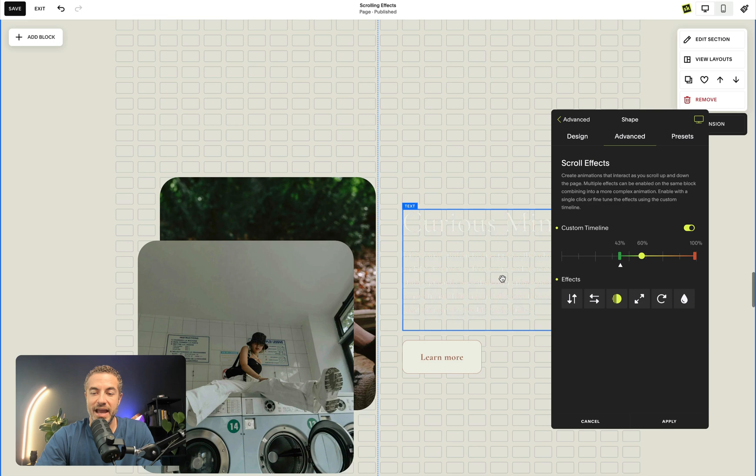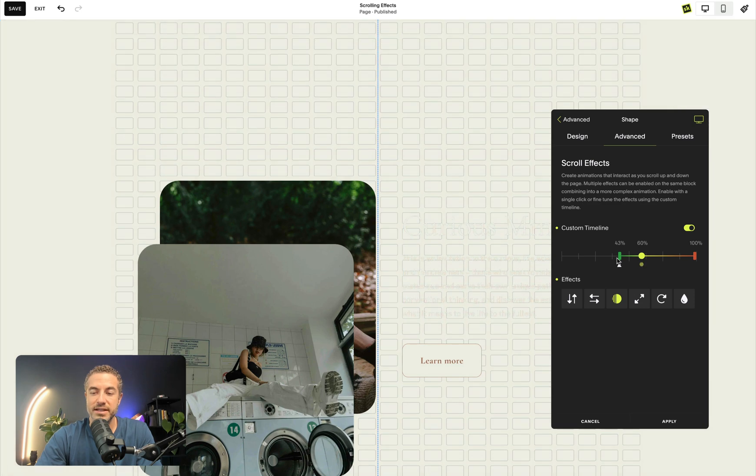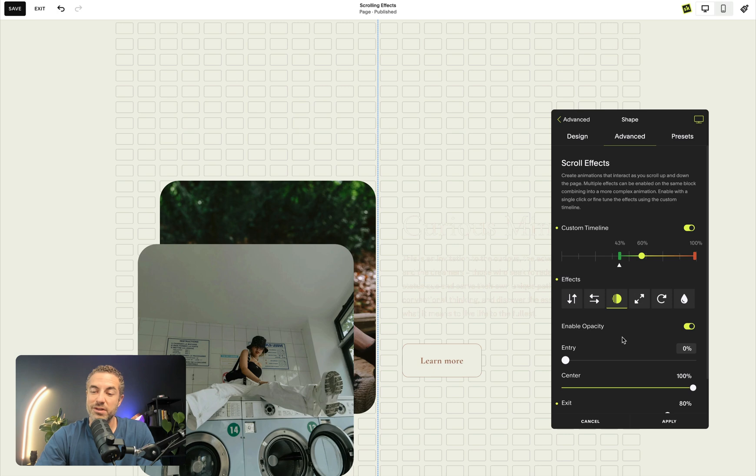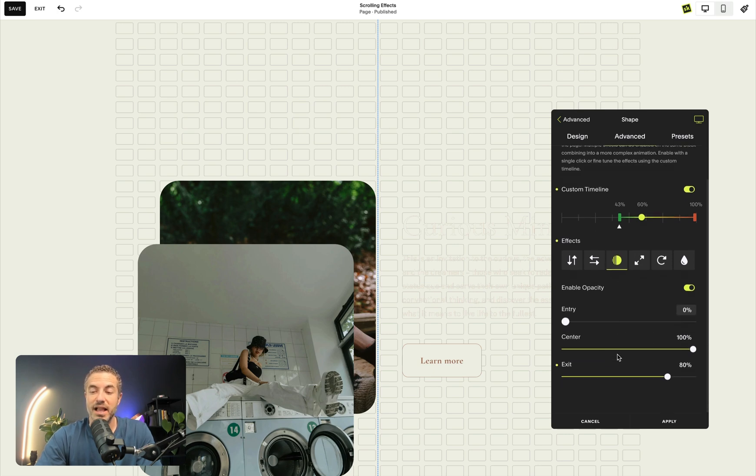So the center of my screen or my start of my animation isn't at 43% and at 43%, I want everything before that to be at 0% opacity. That's important.